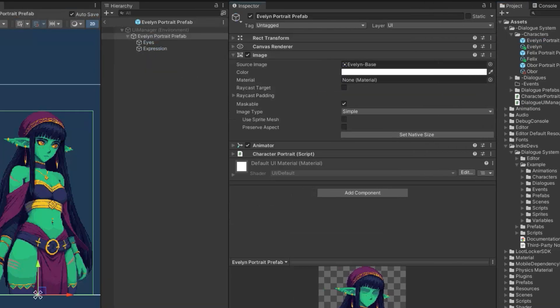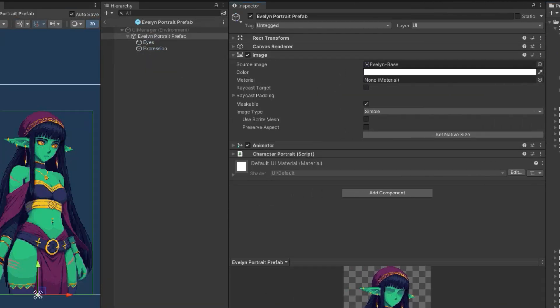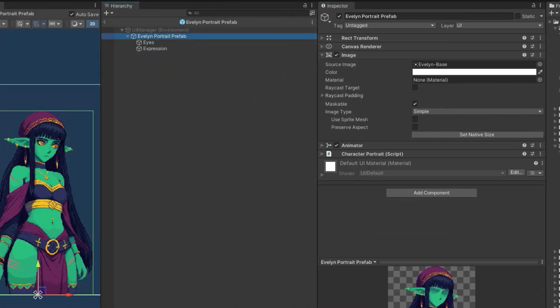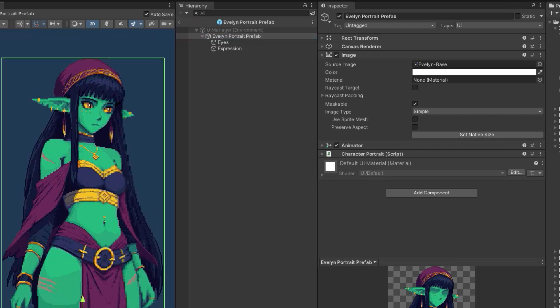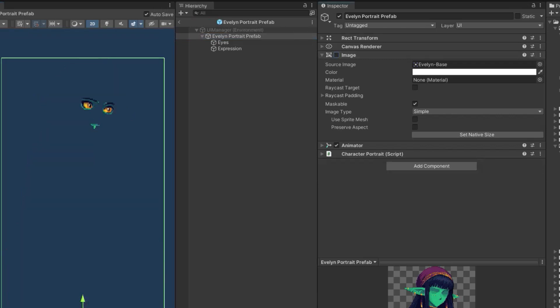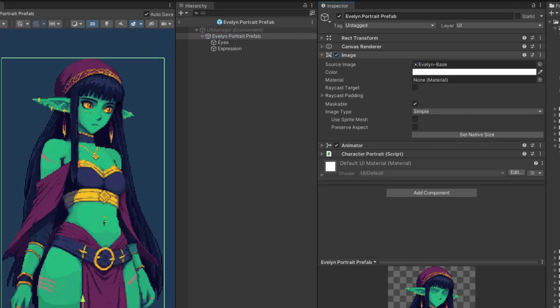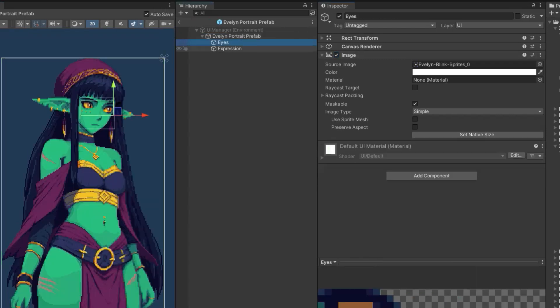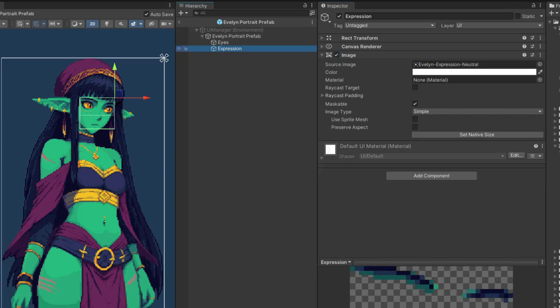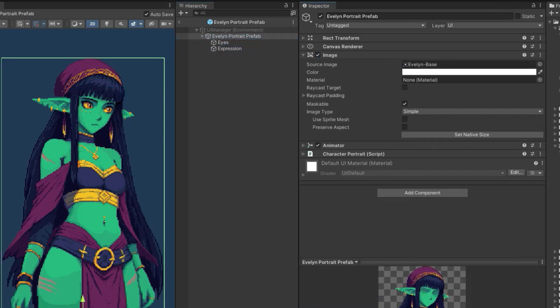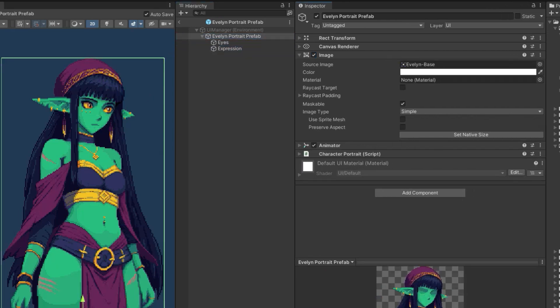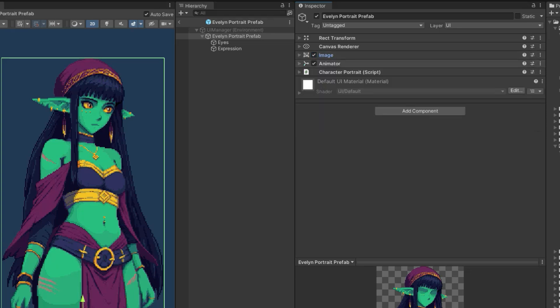For example, Evelyn here, we have her emotions, we have her name. Here's the prefab. If I double click it, you can see that I'm using an image because she's going to be in the UI and I separated the eyes and the expression. You do not need to do this, but the awesome thing about this dialogue system is that it is very flexible.